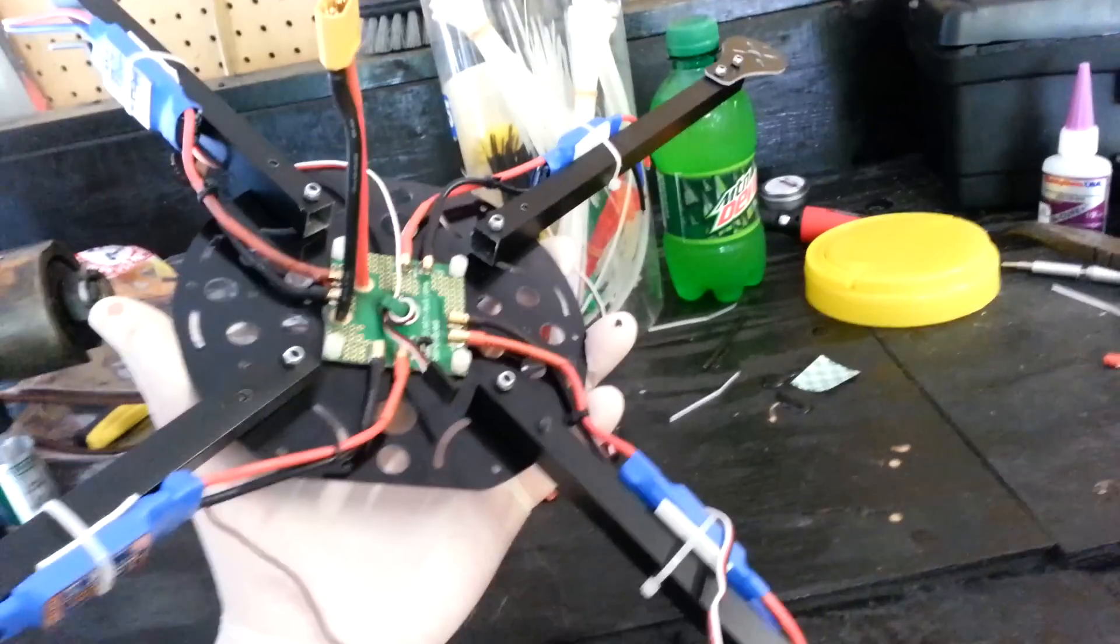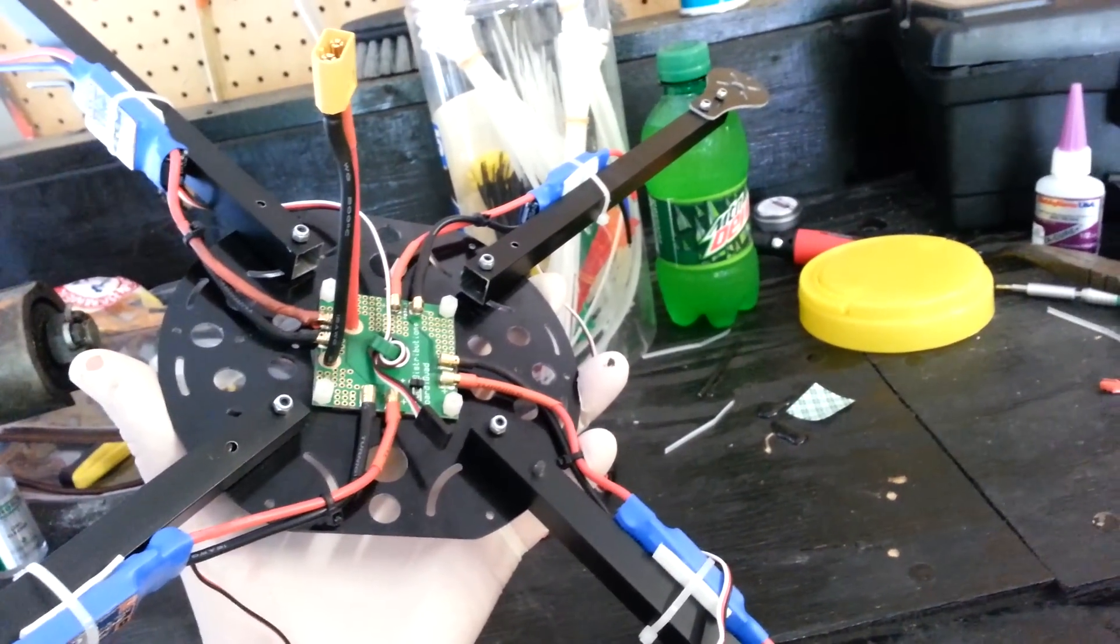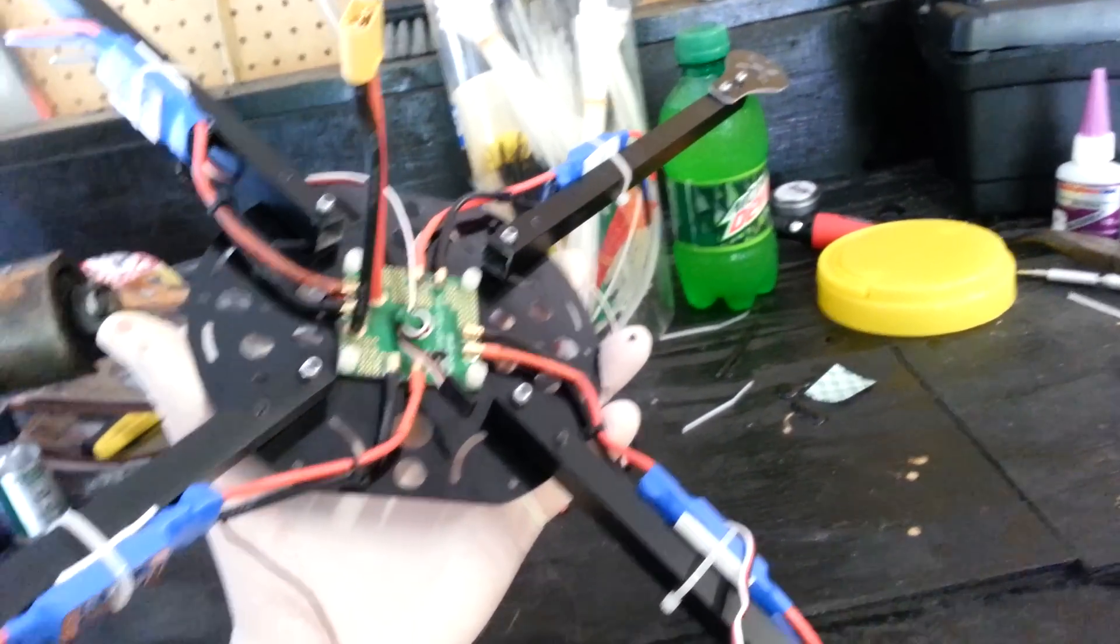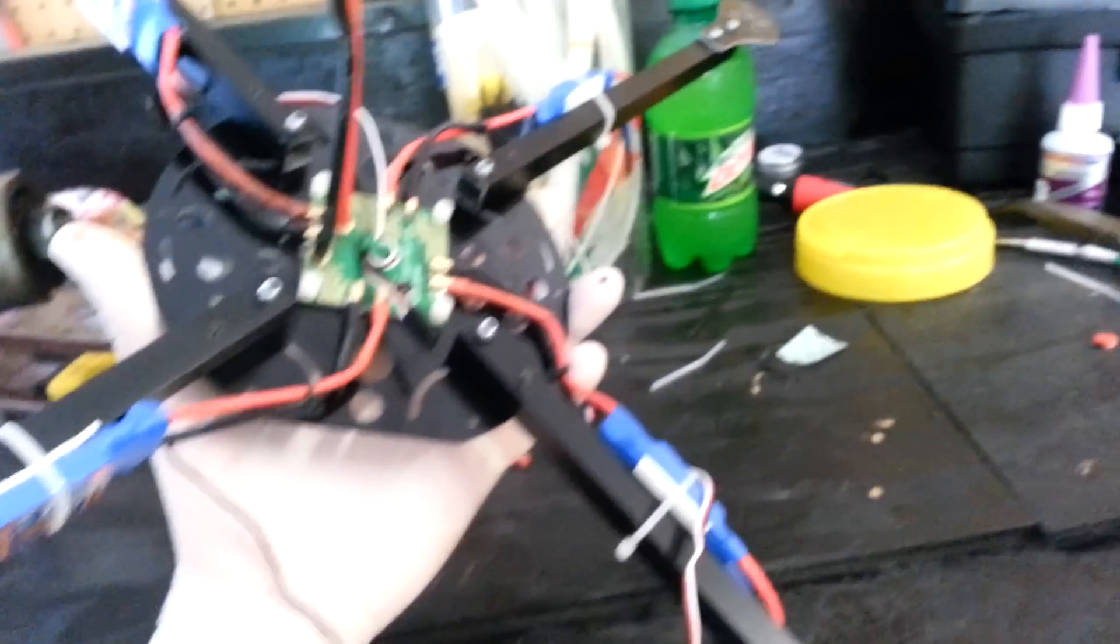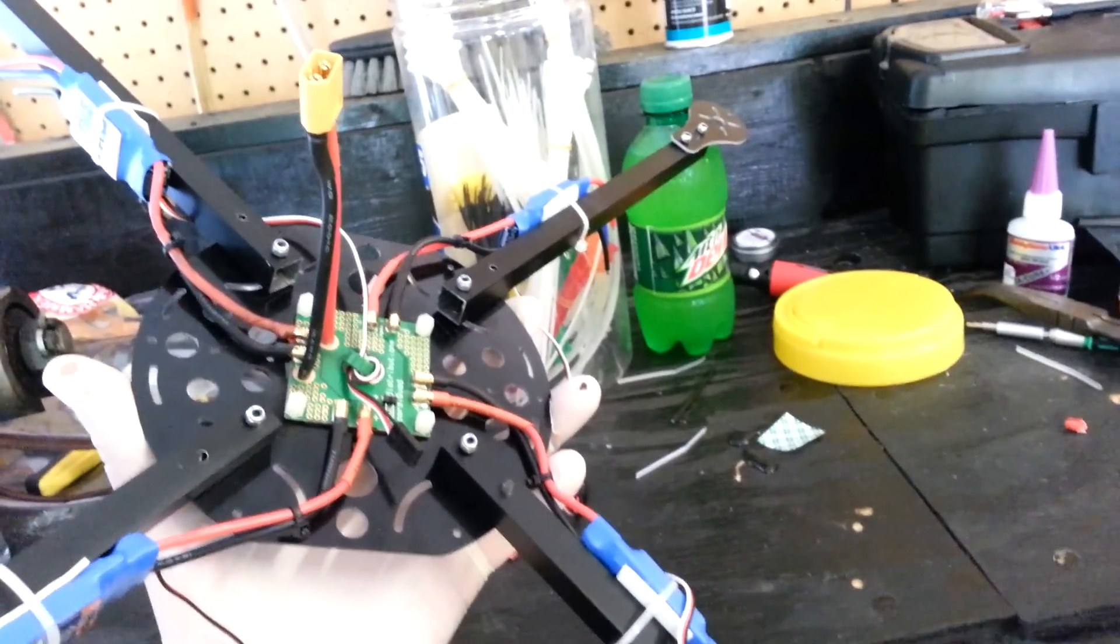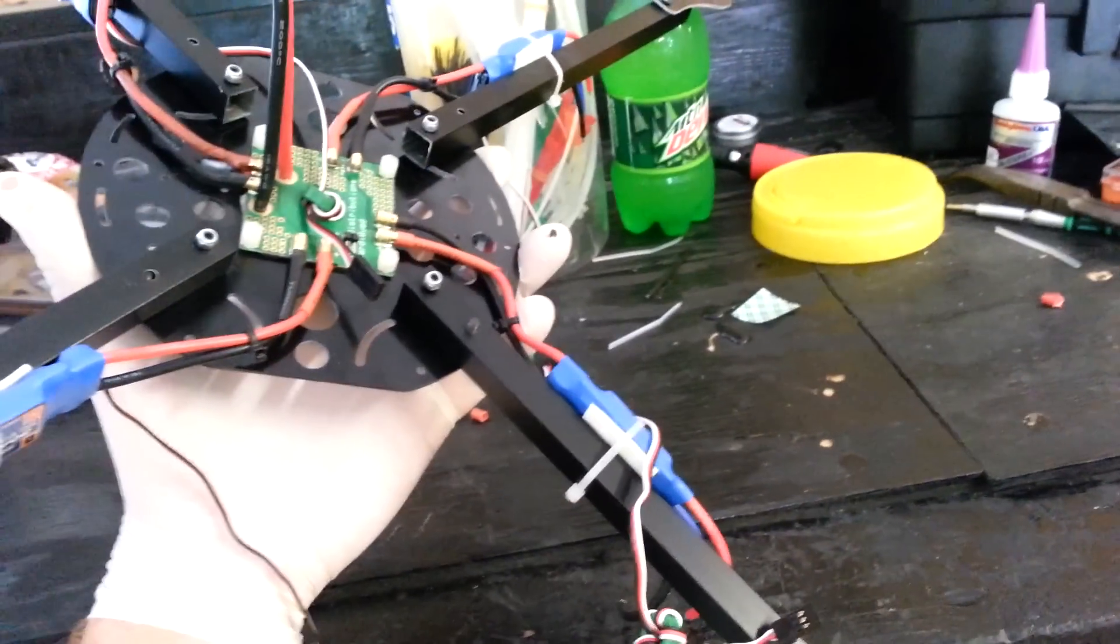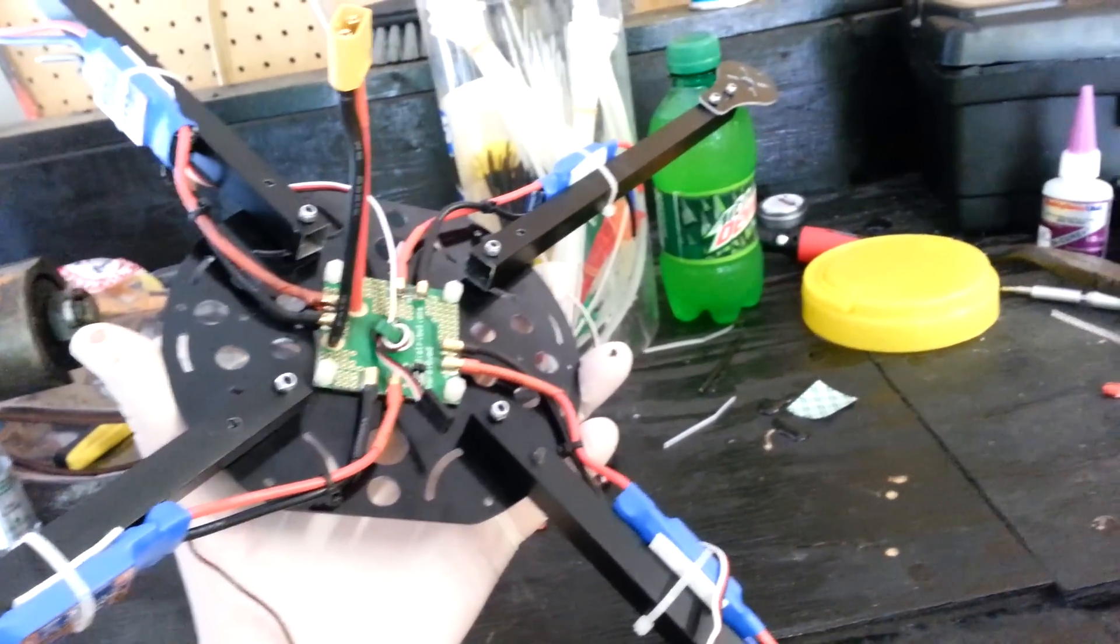So this is just the build so far. I got the power distribution board on, I got the four ESCs soldered in and zip-tied down. I tried to zip-tie the wires a little bit to make them nice.